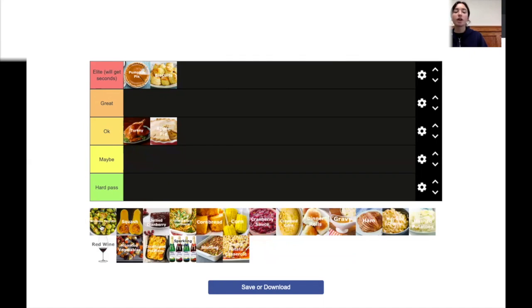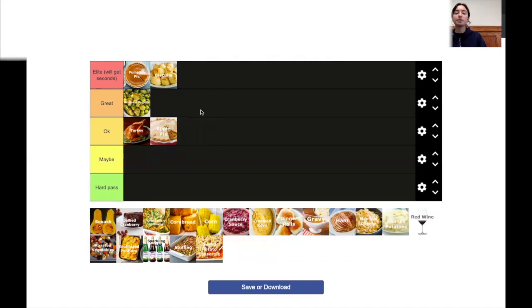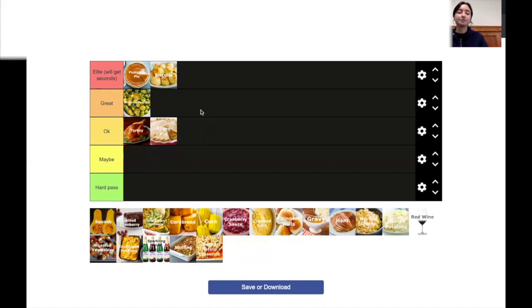Brussels sprouts. You know what? Brussels sprouts are good. They're good. They're healthy. Yeah. I mean, they're Brussels sprouts. They're pretty good.